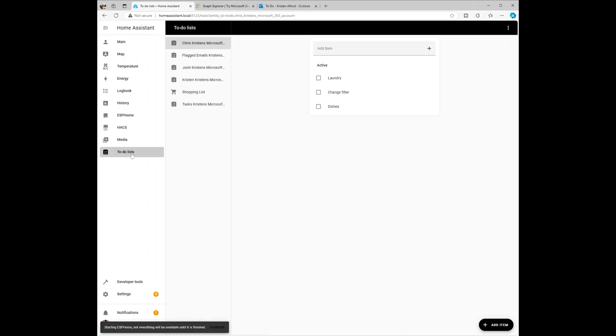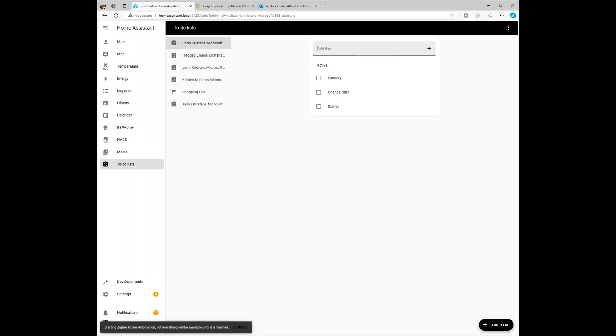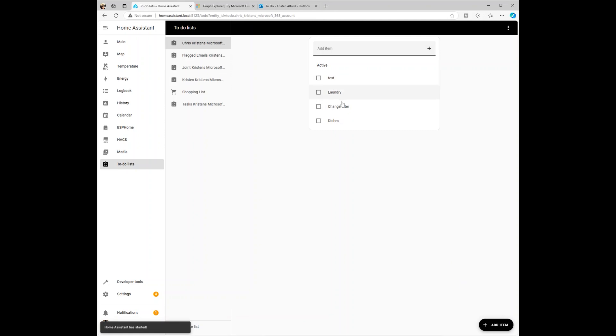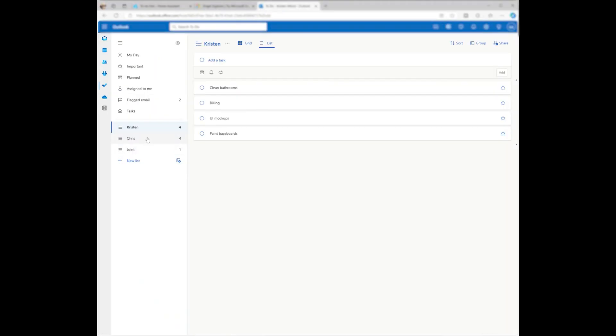Now that everything is set up, you should see your Microsoft to-do list in Home Assistant. Because I enabled Enable Update True, any tasks I add in Home Assistant will automatically sync with my Microsoft to-do list. It looks like the task is there, so everything's working.